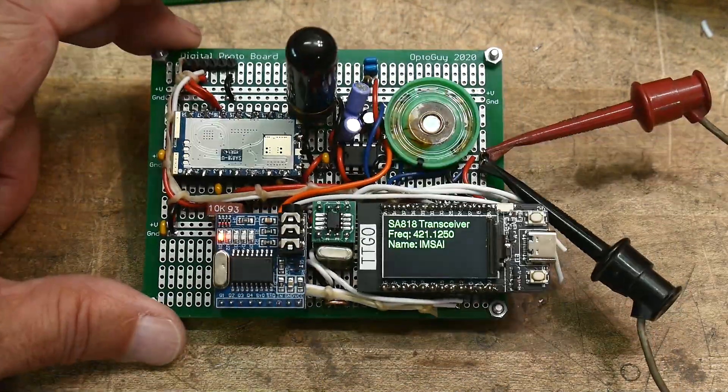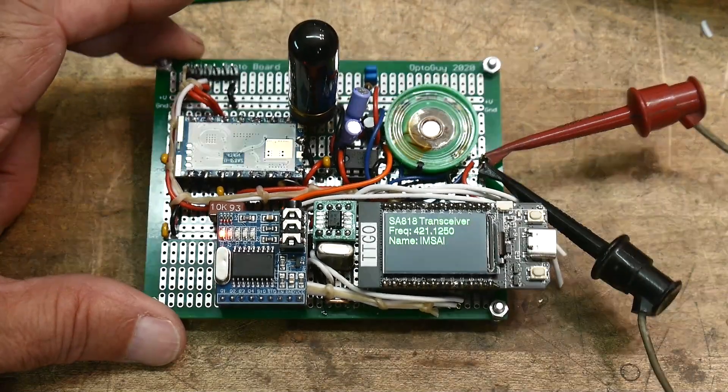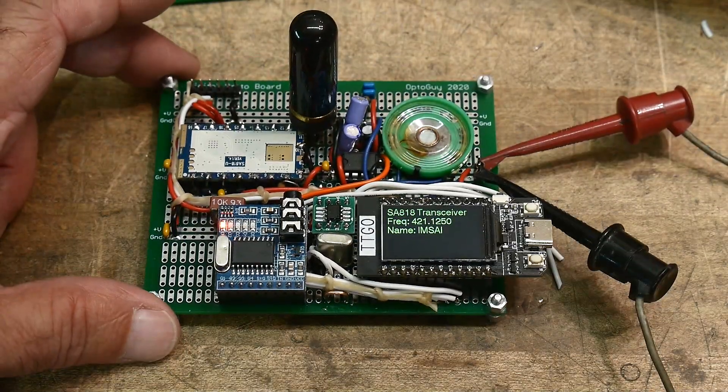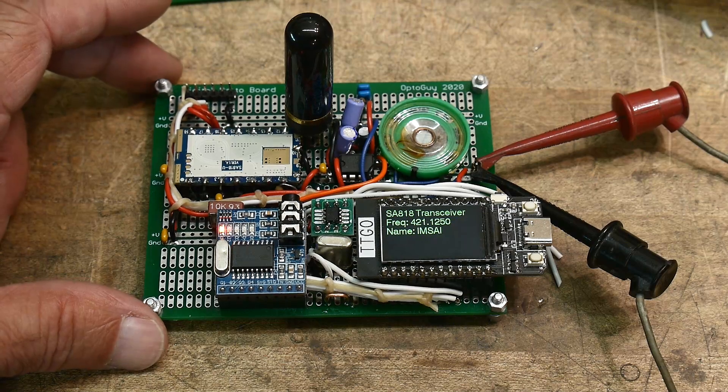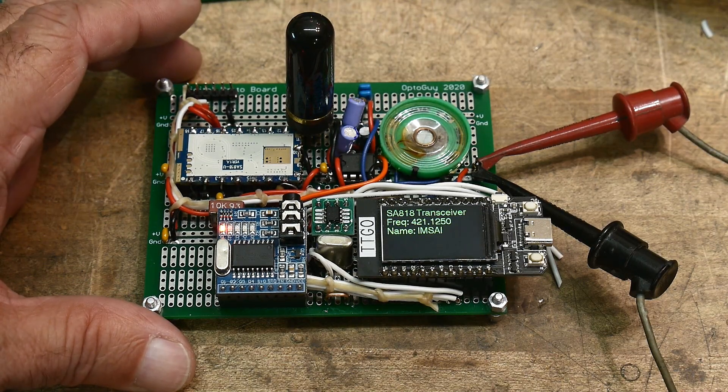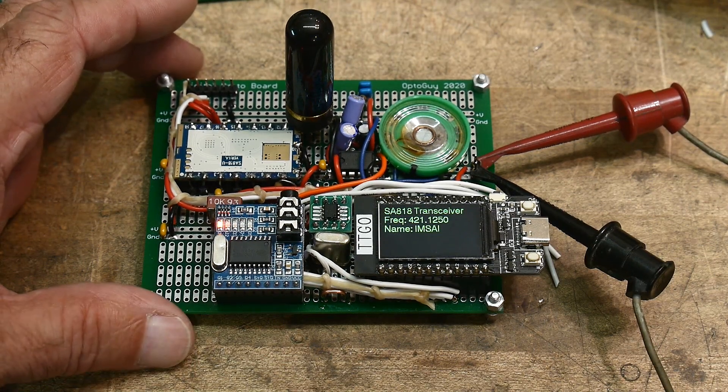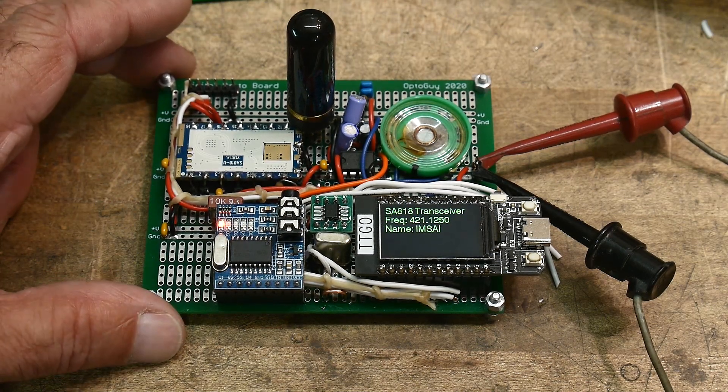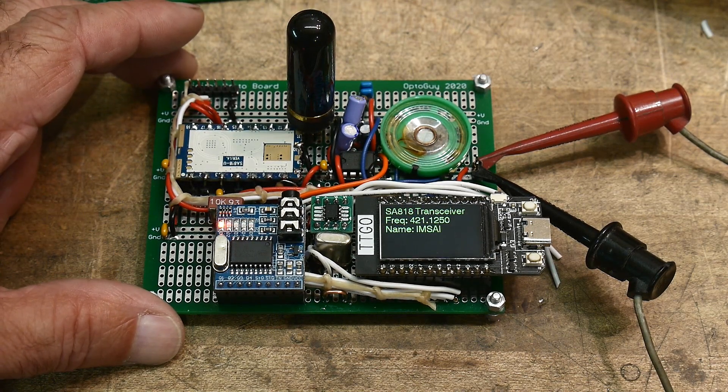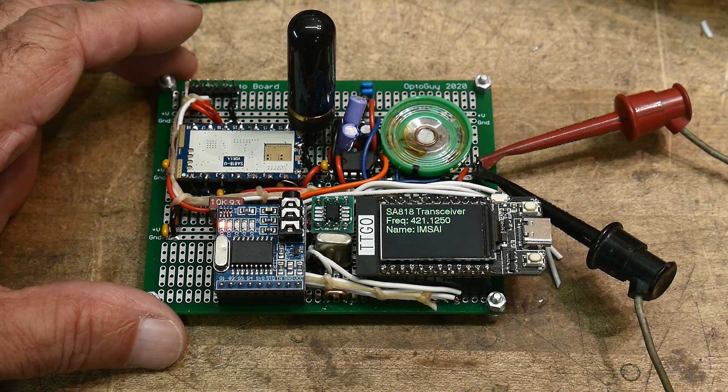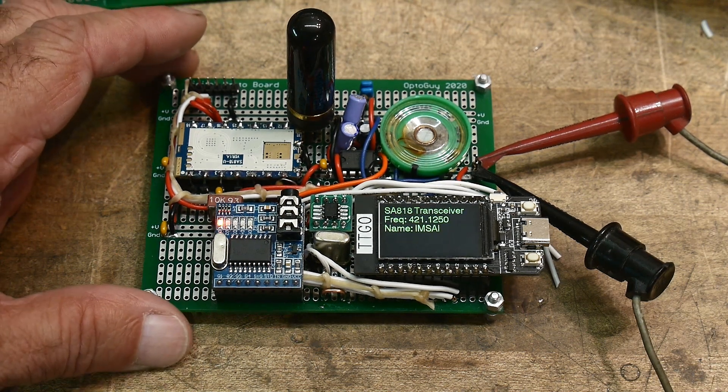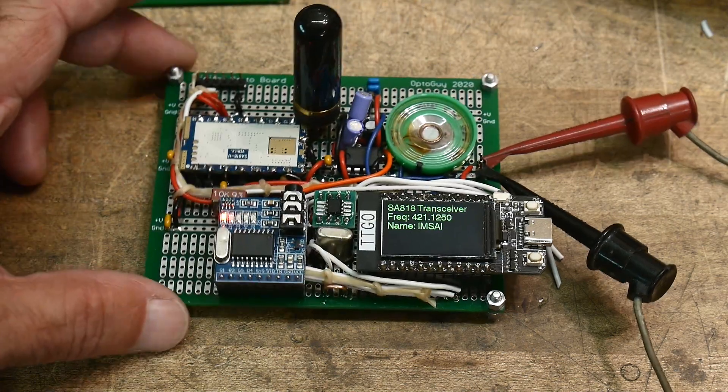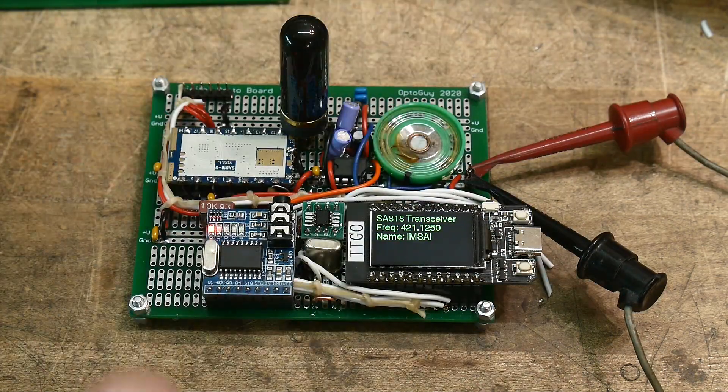Let me look at my handy dandy chart here. It's kind of way down at the bottom end of the band. And the 70 centimeter band is basically, you can transmit anything, anywhere, anywhere along the band. There are recommendations and stuff like that, but basically you can do anything anywhere.